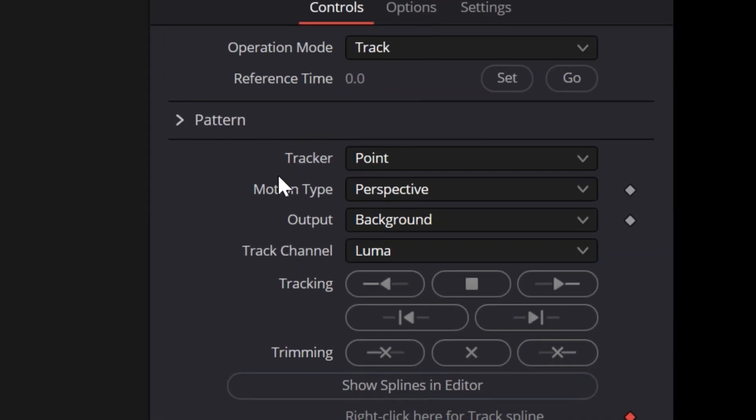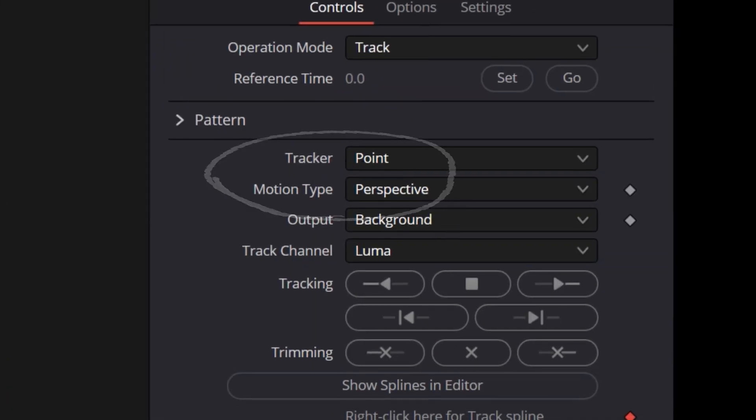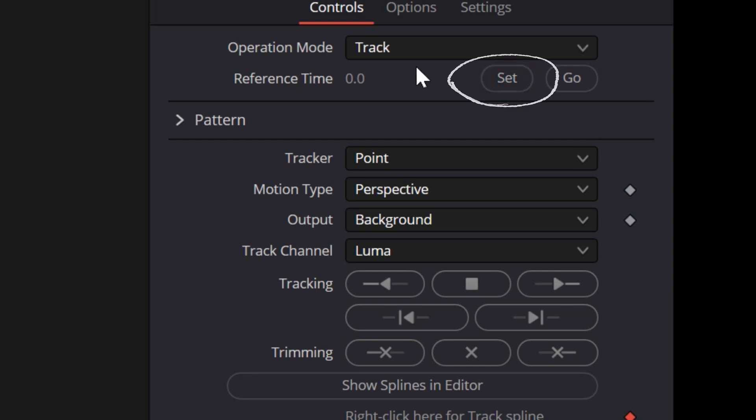And in the upper right inspector, I'm going to leave the tracker at point and the motion type at perspective. That should work okay for this flat type of flyover. I'm going to hit set to make sure that the tracking point is set and I'm going to track forward.